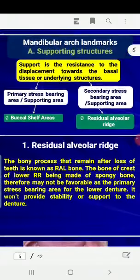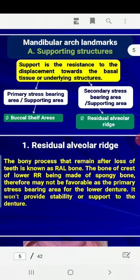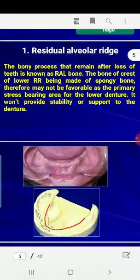The supporting structure provides resistance to displacement toward the basal seat area. The primary stress bearing area in the mandible is the buccal shelf area, and the secondary stress bearing area is the residual alveolar ridge.